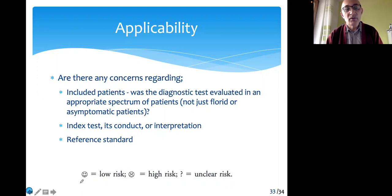Here also, the scale used to answer is the same: low, high, or unclear.